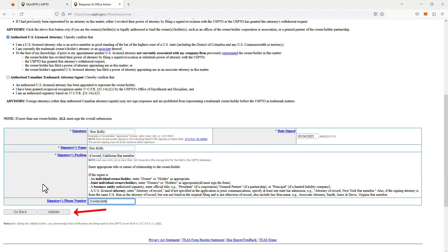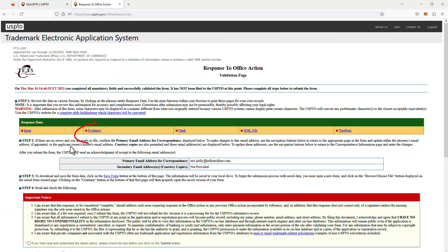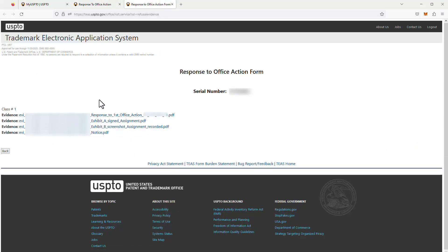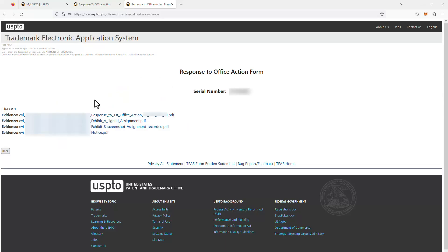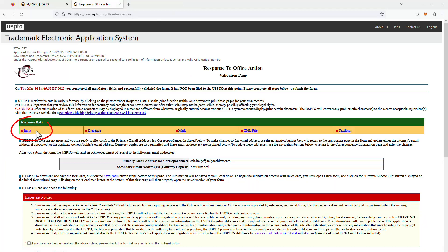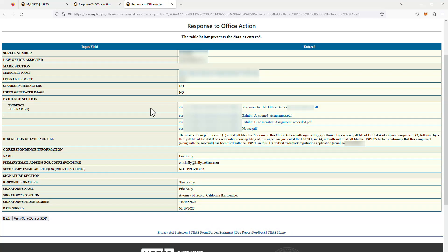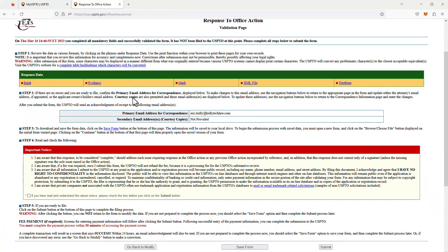Then we go into the validate — basically the review — screen to make sure everything is correct. Since we uploaded files, I click the evidence link first to confirm the files were actually uploaded. It shows my four files, and I click on each one to verify they are what I intended. I then click on the input data section to confirm everything is accurate — the correct trademark registration application, the four uploaded files, the file description, and my attorney of record information and signature. Everything looks correct.